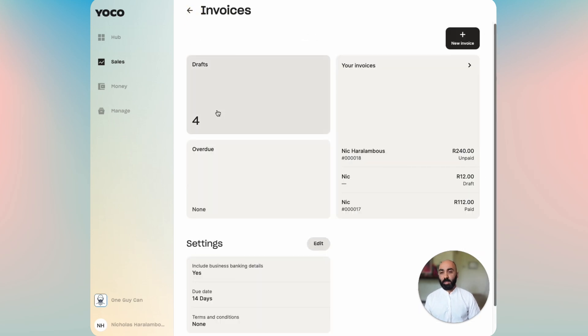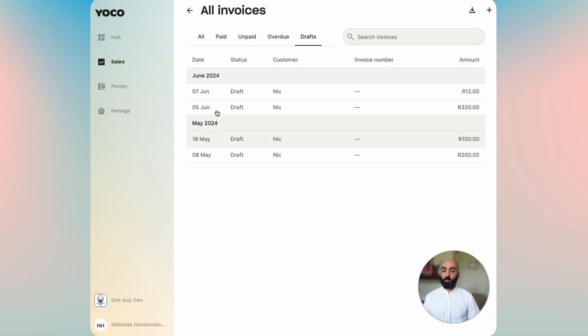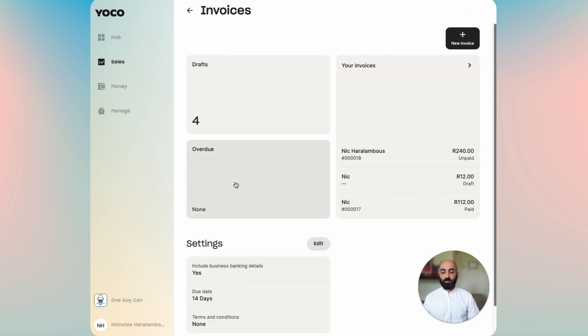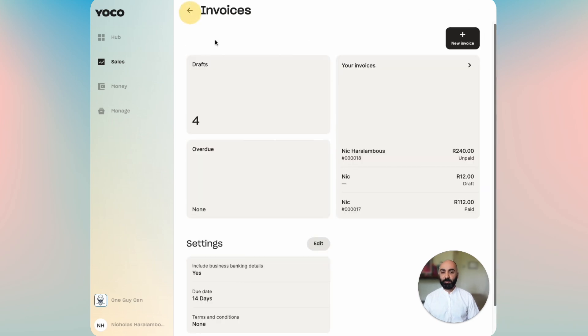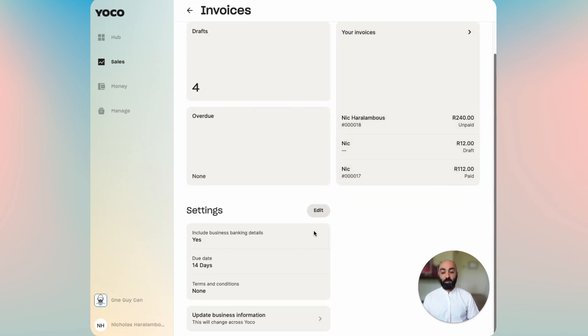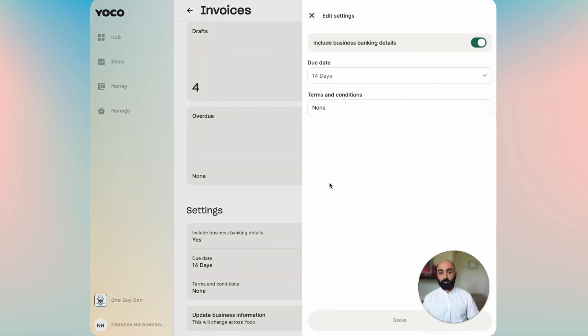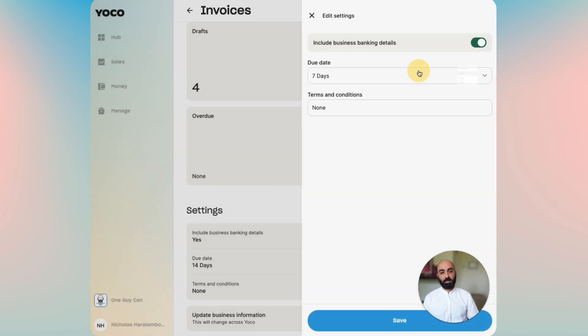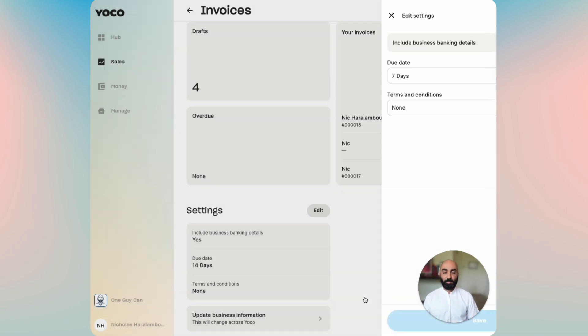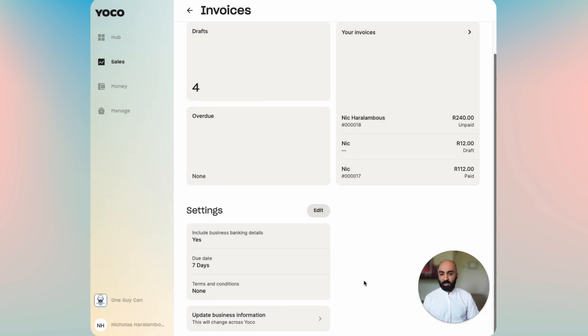Going back, if you click on the widget for drafts it takes you directly to the draft filter, if you do overdue it takes you directly to the overdue filter, and then we've got our settings. Here you can choose to include your banking details, select your default due date, and enter any terms and conditions you'd like to add. We've saved those settings now.